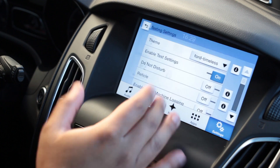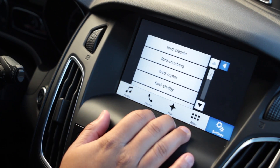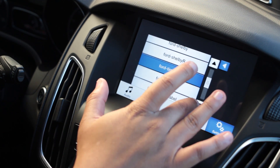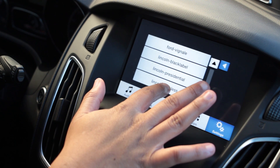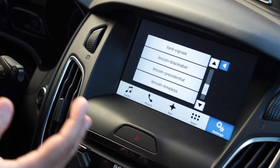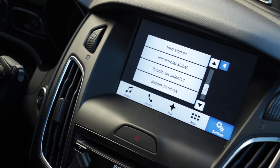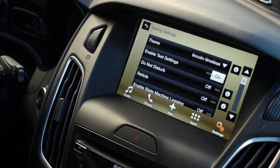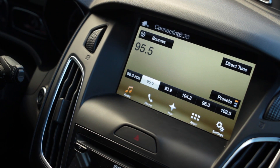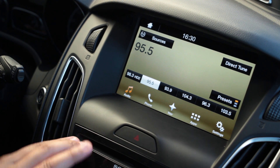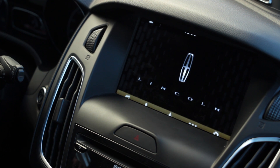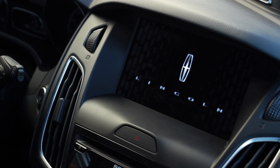Going back to Testing Settings, for me I like the Lincoln brown theme — that's what we originally came here for. If you scroll down you'll see Lincoln options: Black Label, Presidential, and Timeless. They all have the same brown theme, they just have different splash screens. I'm going to click on Timeless and it'll change over to the Lincoln theme. Beautiful theme. I'll simulate shutting off the car — you'll see it says Lincoln when it turns off.